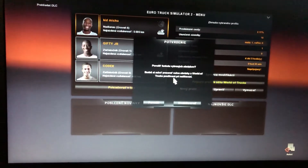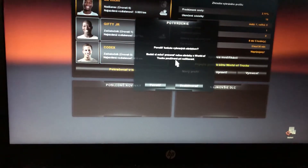Hey guys, today I want to show you how to change the language on Euro Truck Simulator 2.